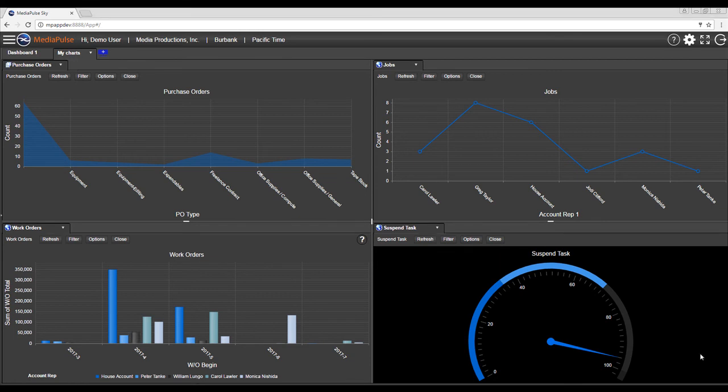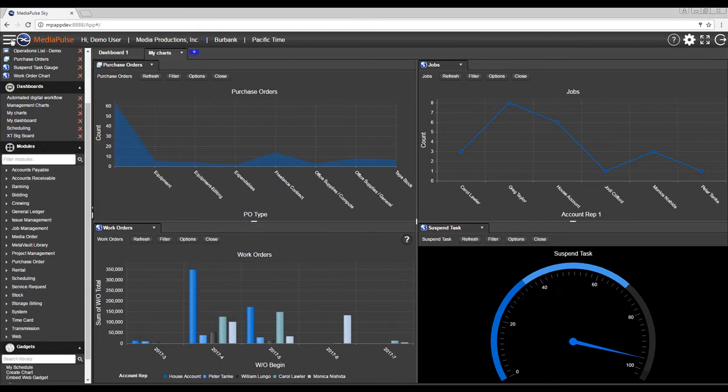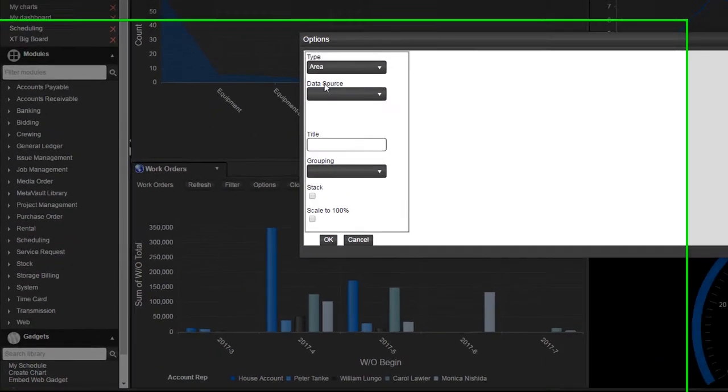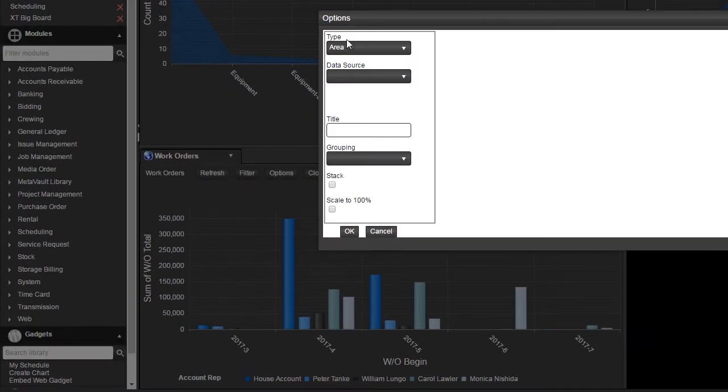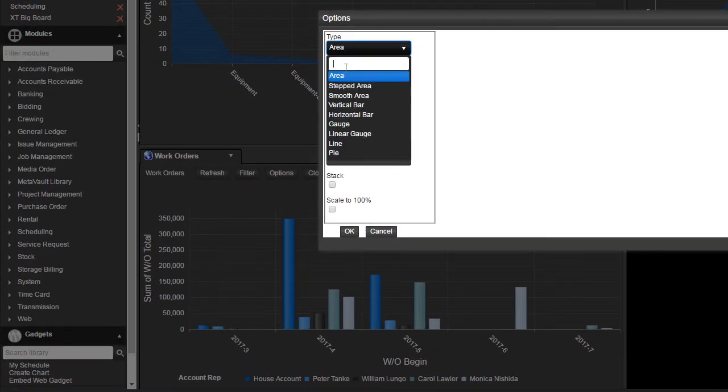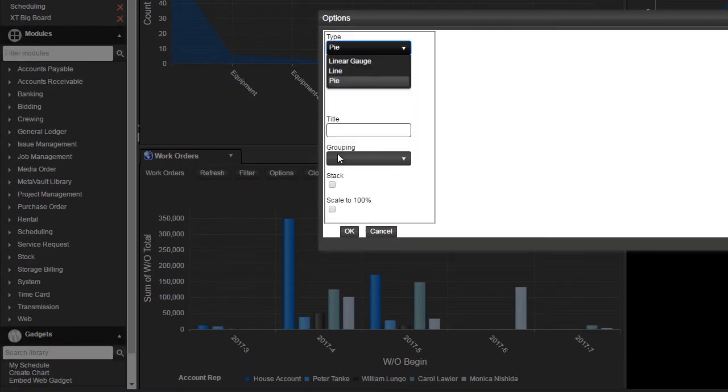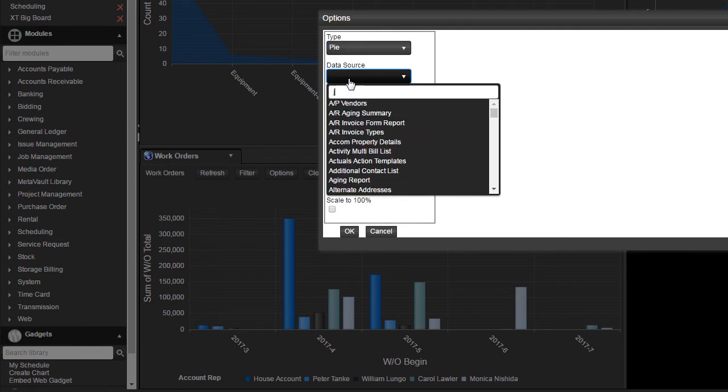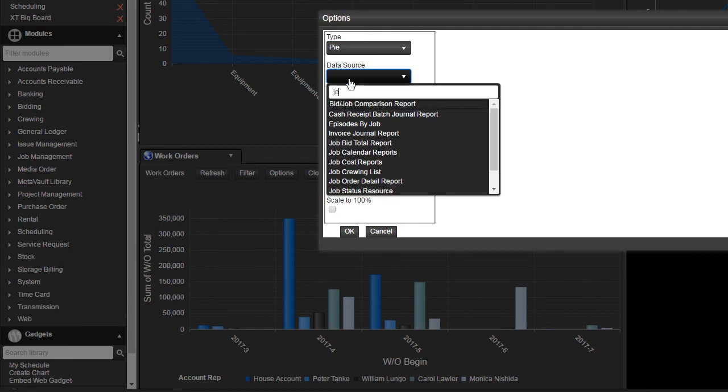Now let's create a new chart. We'll come over here to the navigator, go under gadgets, create chart. And now in the options window, we're going to select a pie chart with the data source of jobs.